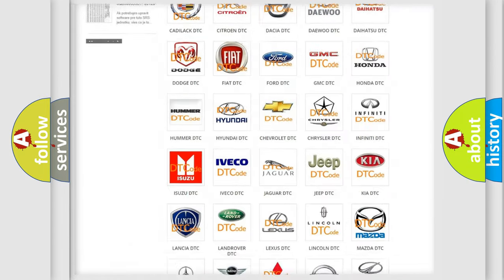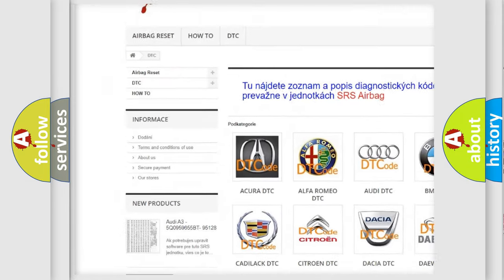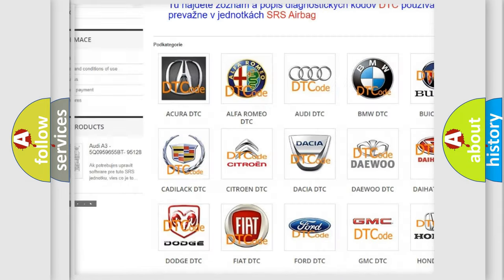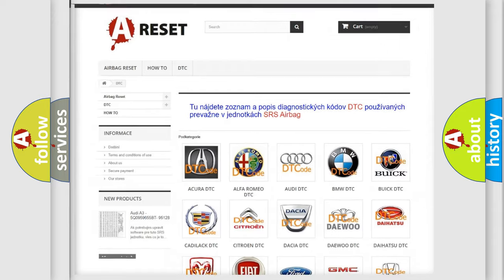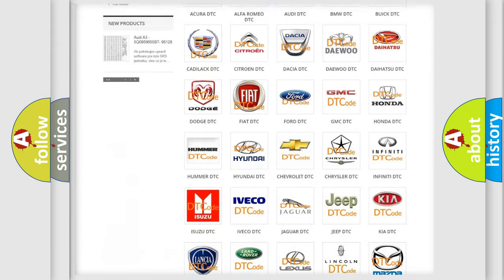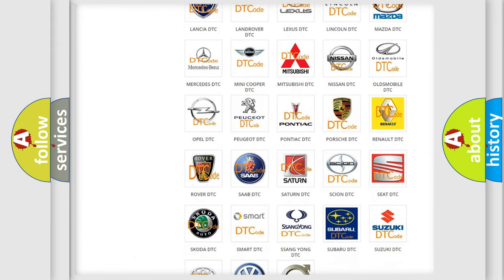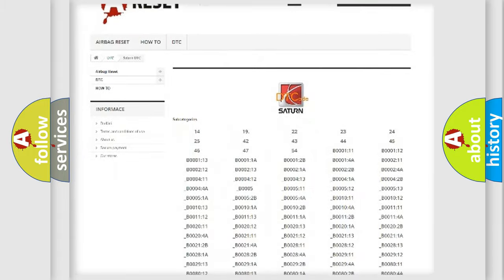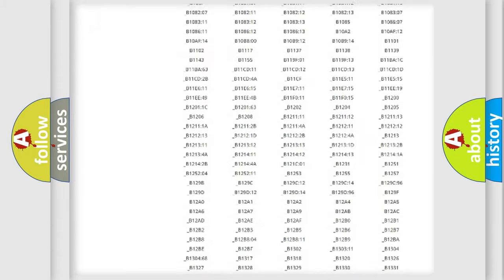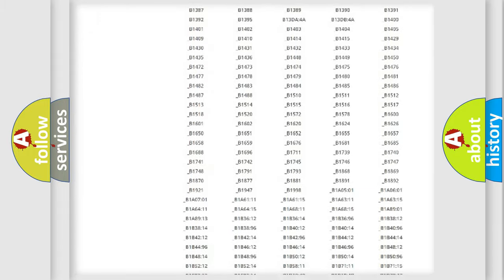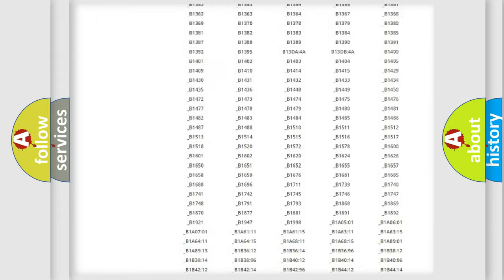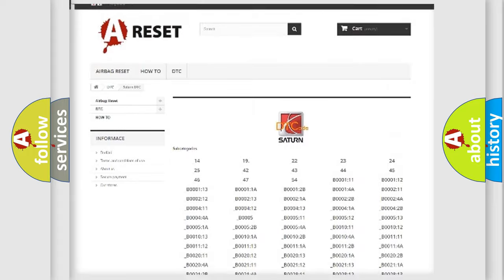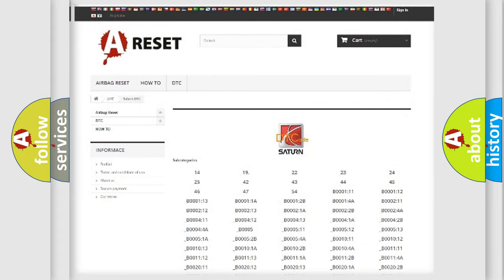Our website airbagreset.sk produces useful videos for you. You do not have to go through the OBD2 protocol anymore to know how to troubleshoot any car breakdown. You will find all the diagnostic codes that can be diagnosed in Saturn vehicles, and also many other useful things.